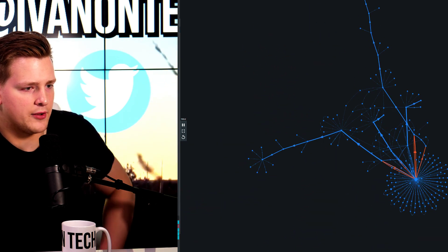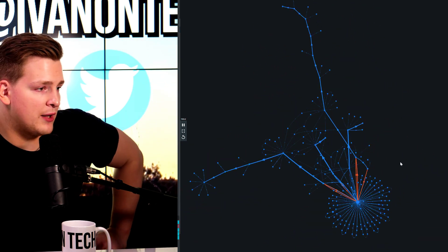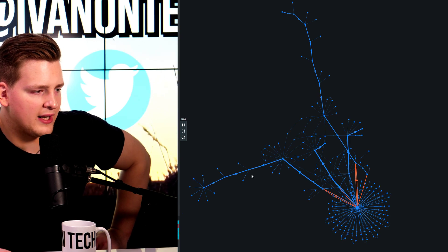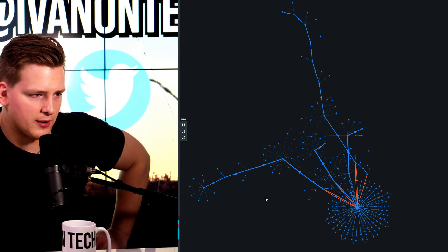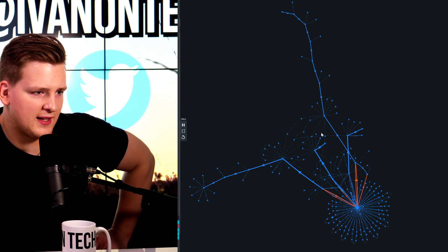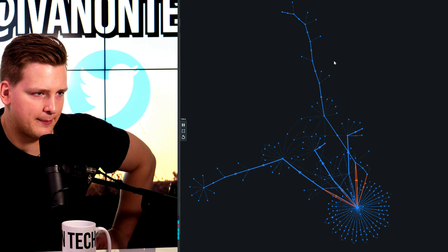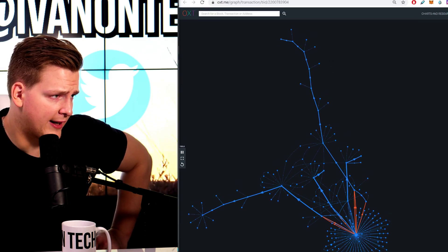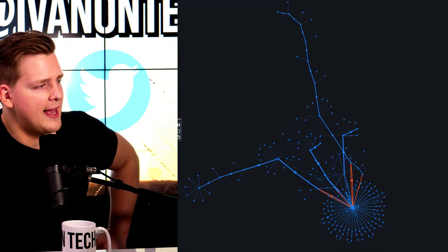But all in all, I mean, in one way, I find this beautiful because we're really going deep into the blockchain and we're seeing exactly what's happening. And without tools like OXT.me, that wouldn't be possible.